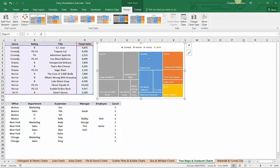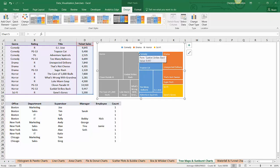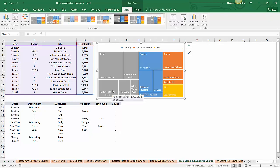Now what this tree map is showing me is, at a high level, the colored sections are giving me a sense of which genres in aggregate drive the most ticket sales. So in this case, the gray boxes make up the biggest proportion of the entire area of my chart, so I know that horror movies drove the largest overall chunk of ticket sales, followed by comedy, then drama, then sci-fi.